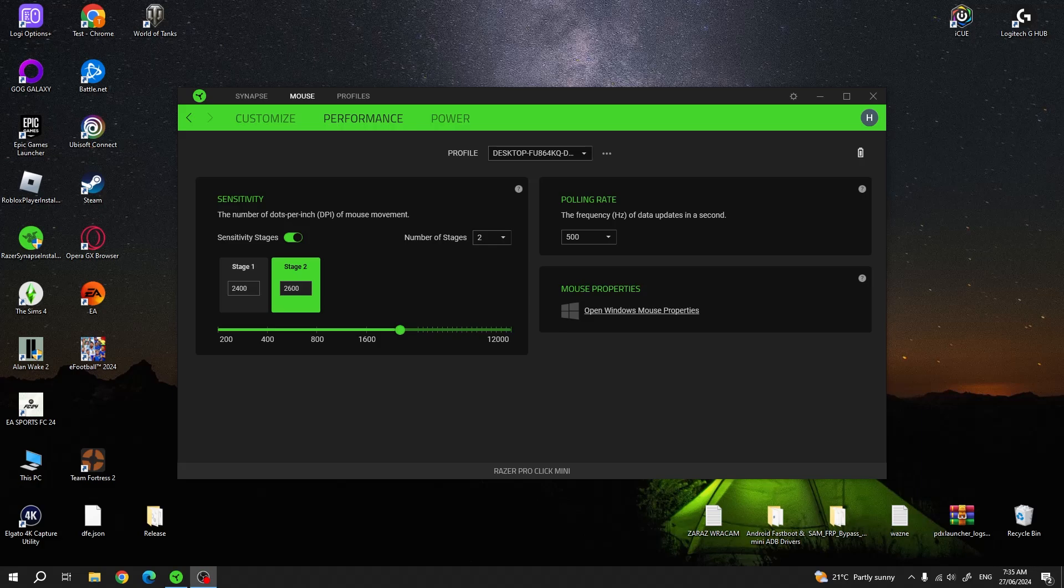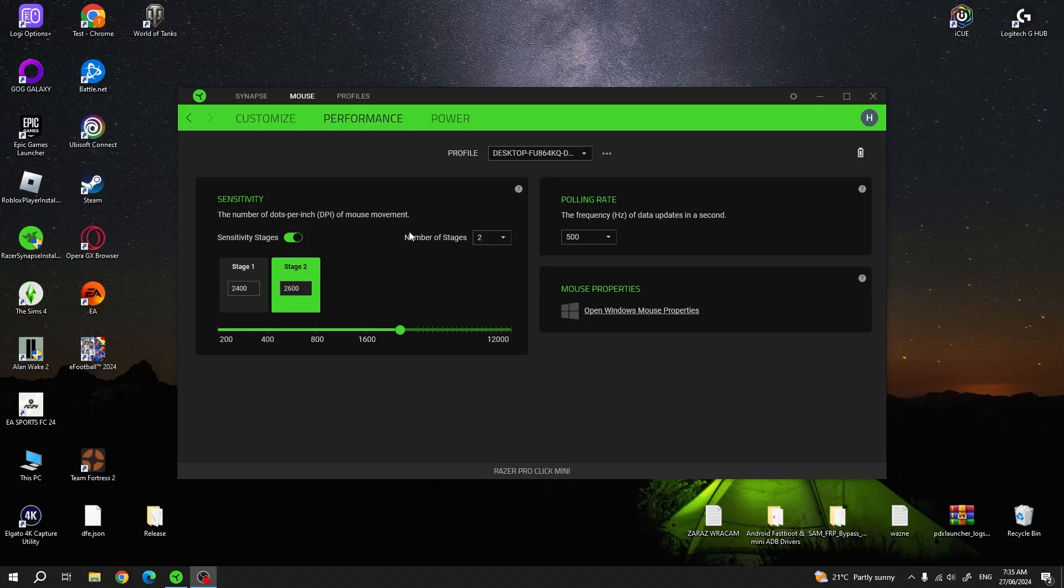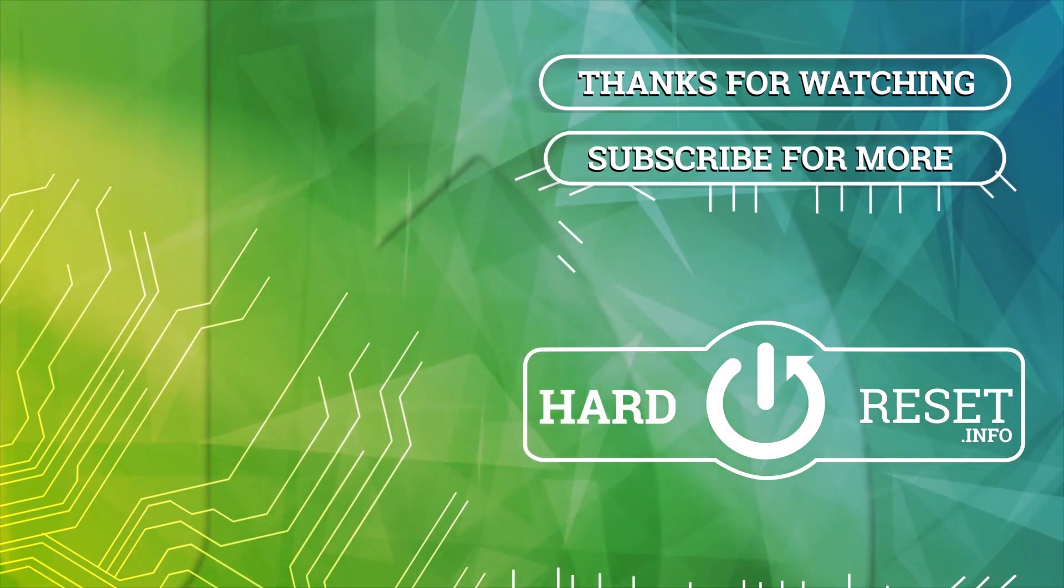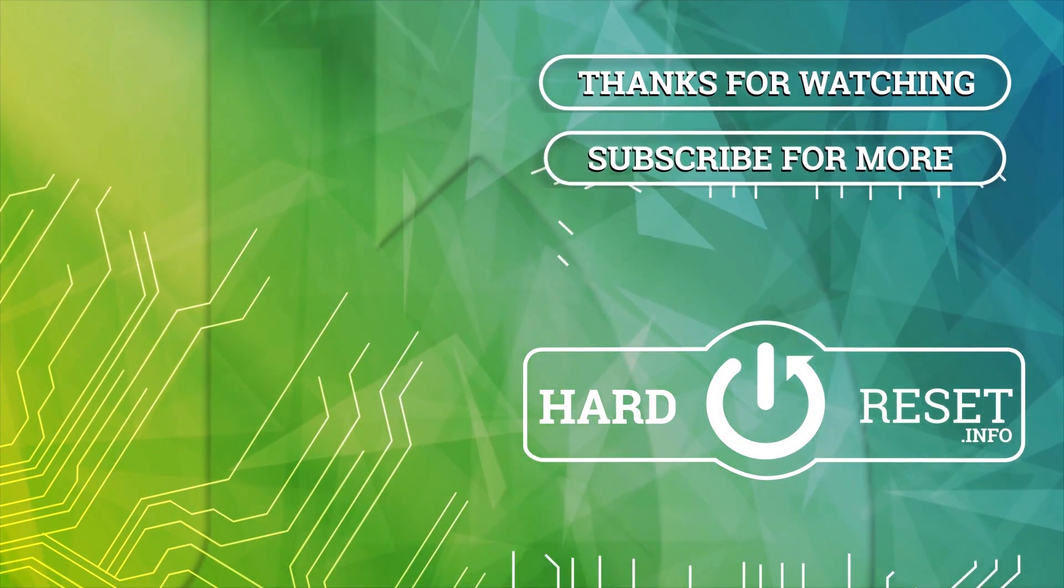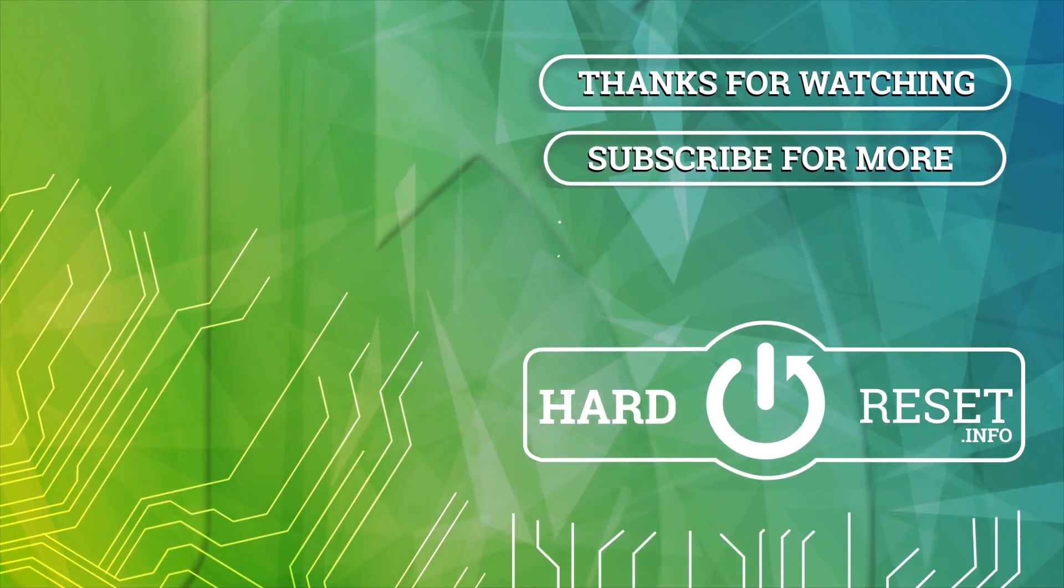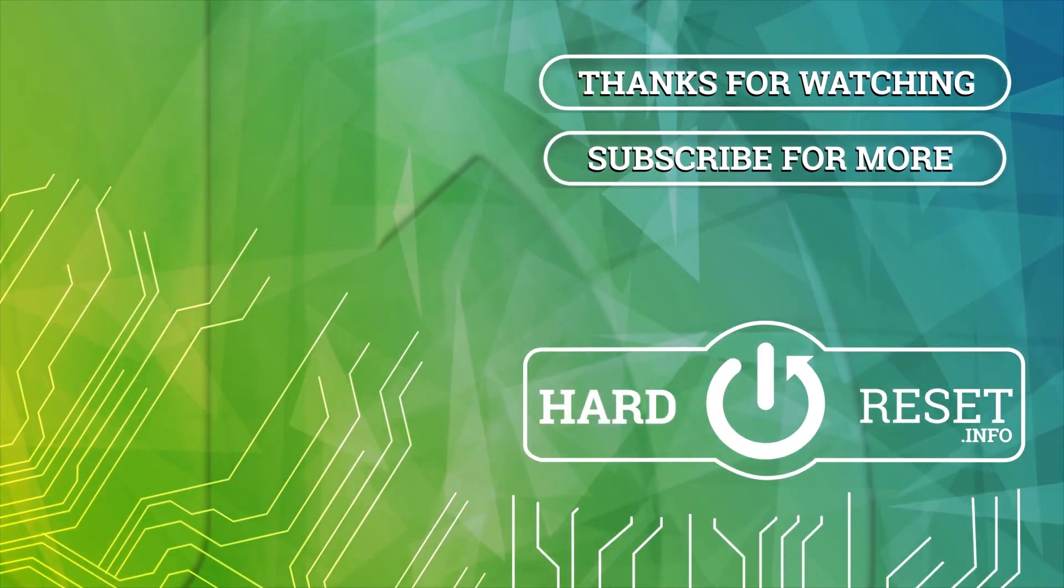And that's it for this video, hope you like it, please consider subscribing to our channel, leave a like and a comment below. Thank you!